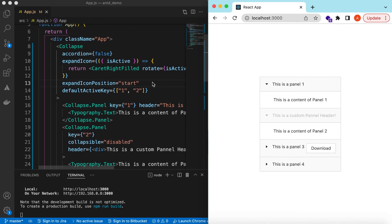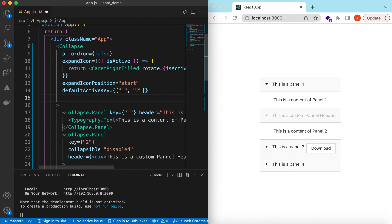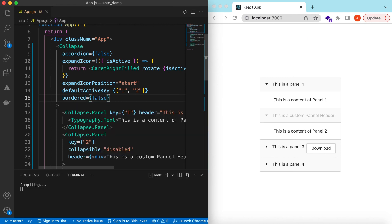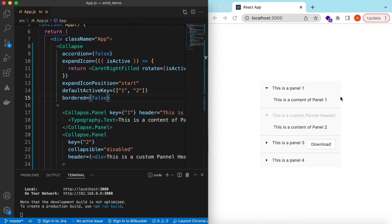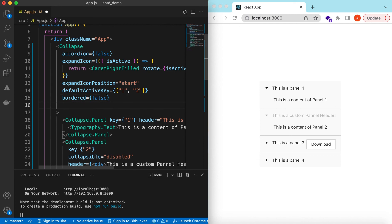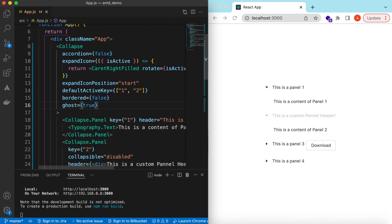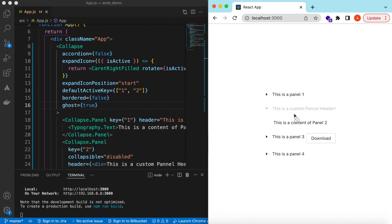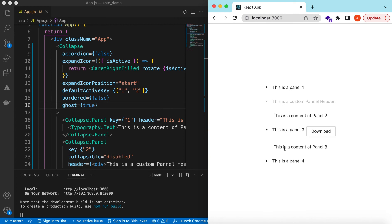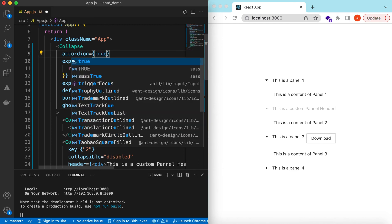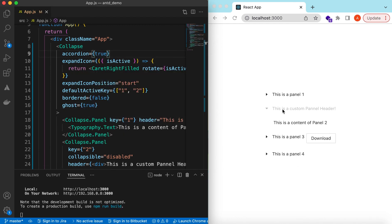We can also remove the border around the panels by setting bordered equal to false. We can also remove the light gray background color by setting ghost equal to true. Now it shows without the borders and background colors. And if we make it accordion again, at most one panel will be shown at a time.